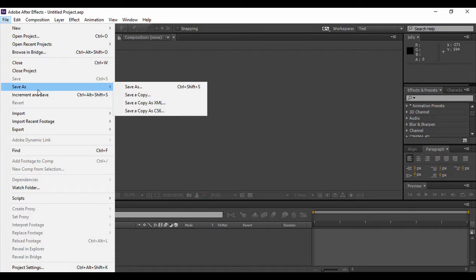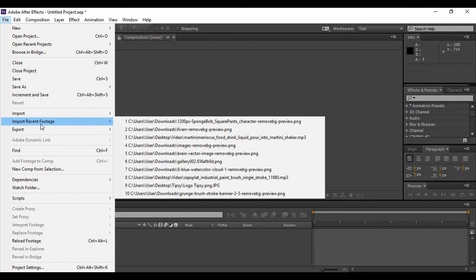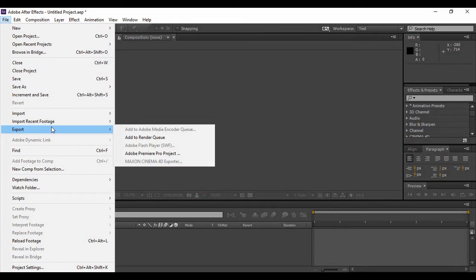There is also an Import option, which lets you import files into your Adobe After Effects project. The next option is Import Recent Footage, similar to the recent projects option — it shows recently used files so you can import them again. The next option is Export, which is used to generate an animation independent of Adobe After Effects. Suppose you have created some animation and you want to export it as a media file.